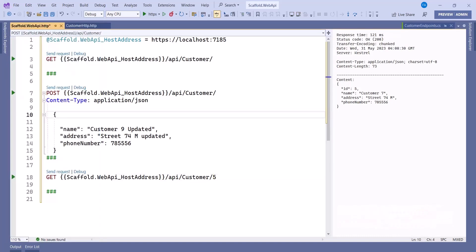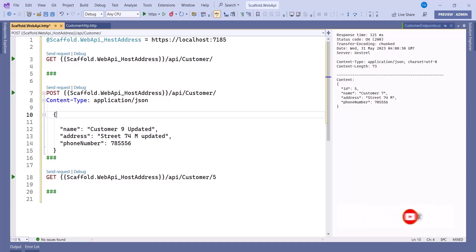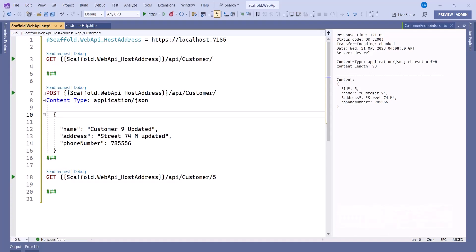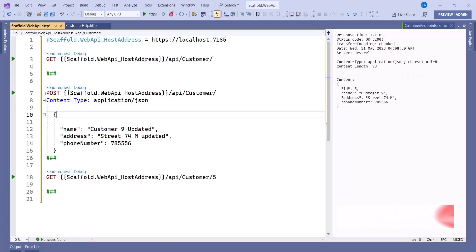So you can see that without using Swagger, you can still test your API using the HTTP file. I believe this is clear. Thank you guys for watching — if you like what I'm doing, give me a thumbs up, comment, and share. I'll see you in the next video where we'll talk about something different that will help us in the programming environment.